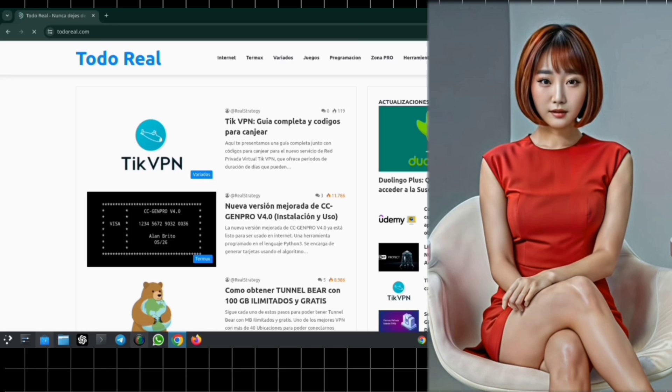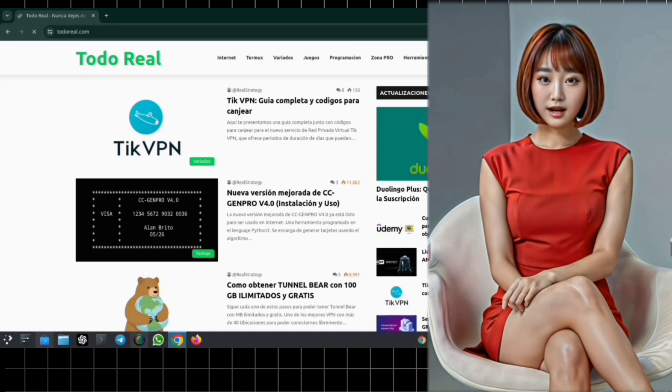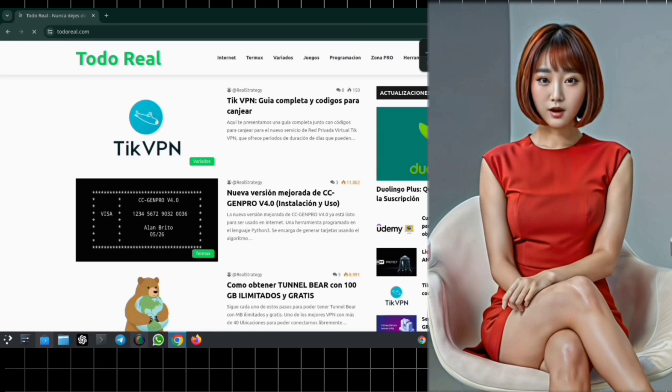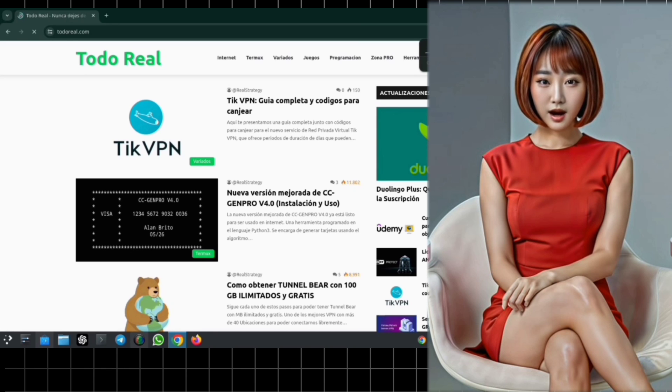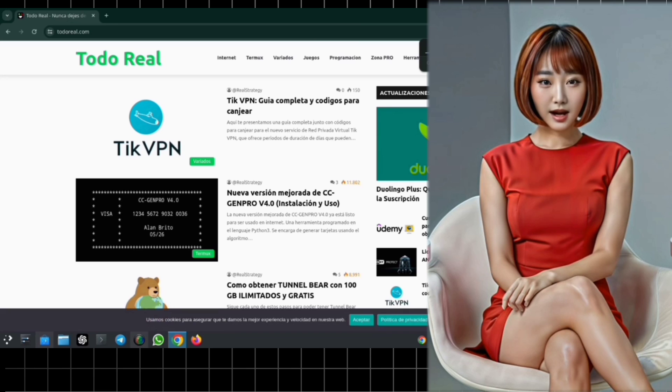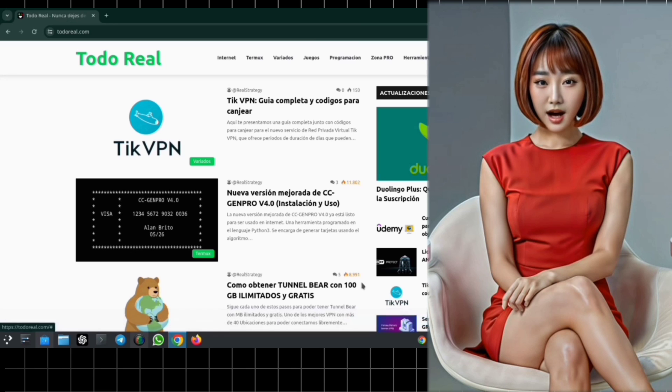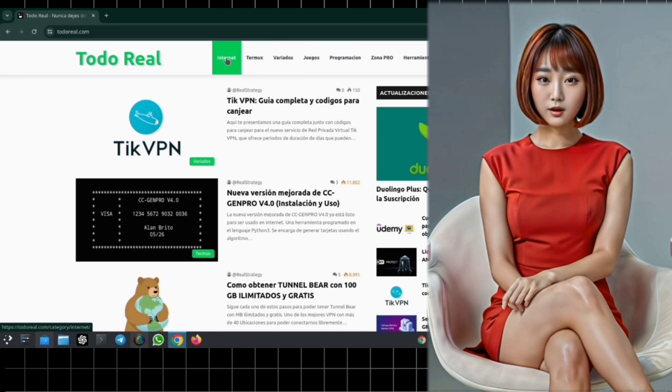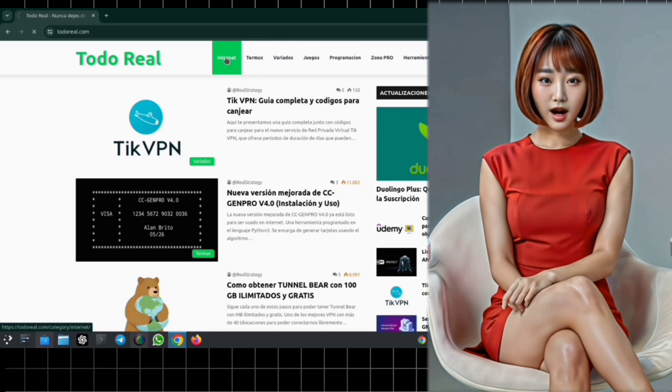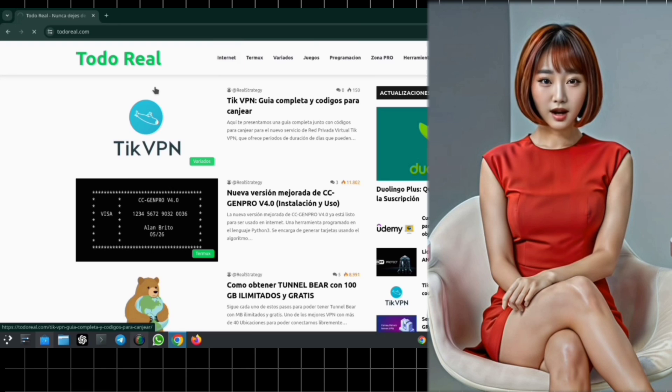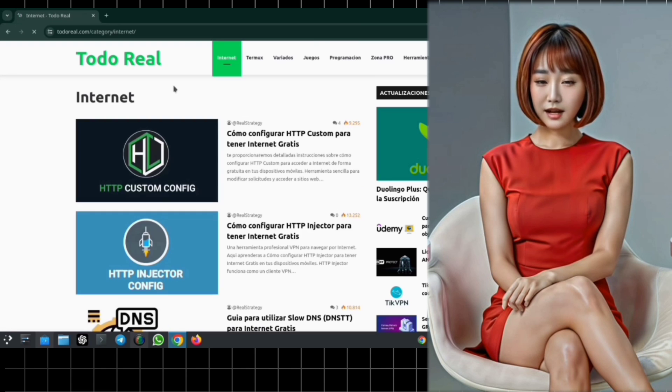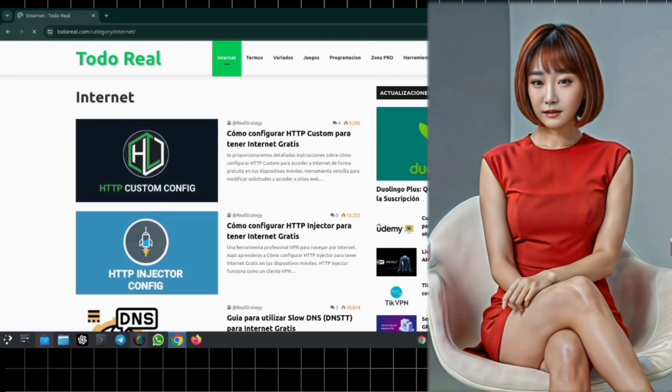Step 2. Once you've landed on the homepage, if you're on mobile, tap on the hamburger icon to access the menus. If you're on a laptop, you'll find the menus conveniently located at the top. Click on the Internet menu to proceed.